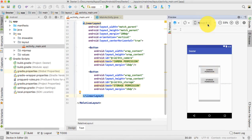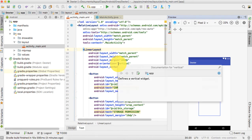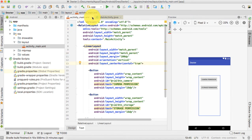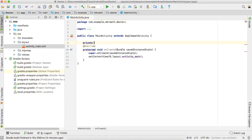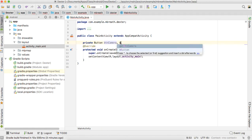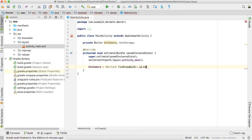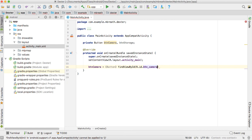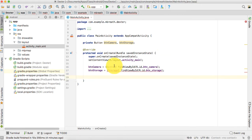Let's move to MainActivity.java. We are going to use the Pixel 2 emulator. First we have to refer to these two buttons, so let's declare them with private Button buttonCamera and buttonStorage. Then we get references: buttonCamera = (Button) findViewById(R.id.button_camera) and buttonStorage = (Button) findViewById(R.id.button_storage).